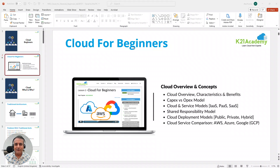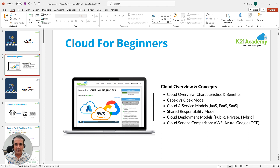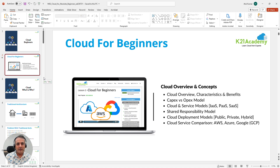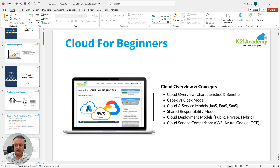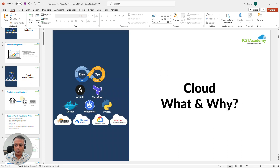Hey guys, this is Atul from Team K Tournament Academy. In this video, I'm going to talk about what you can expect in this Cloud for Beginners class that we'll be having shortly. This is for complete beginners, and even if you're already working on cloud, you might pick up a couple of things. This will help you see whether you're the right fit for this class.